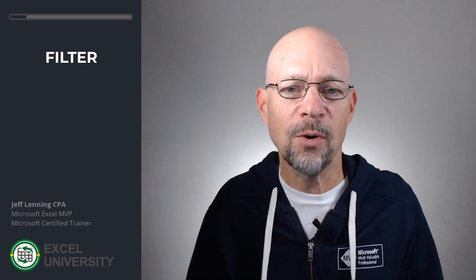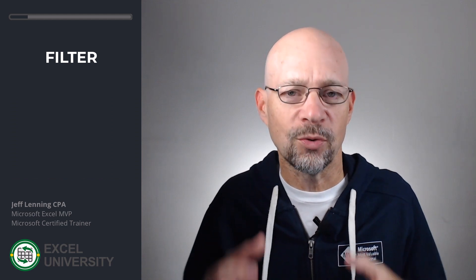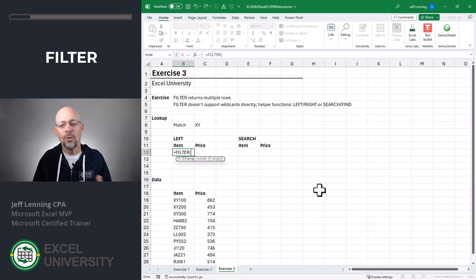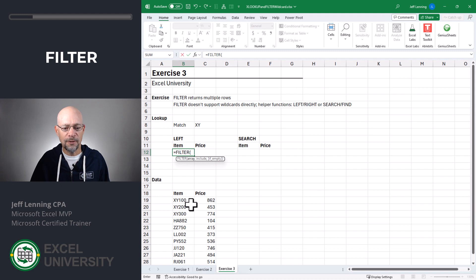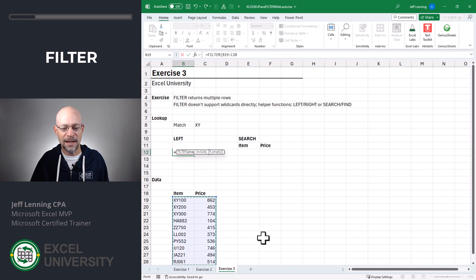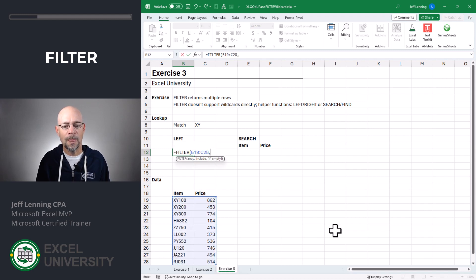Now, although the filter function doesn't support wildcards directly like XLOOKUP did, we can use some helper functions. So the first argument is the range that has the values we want to return, and then a comma, and then the include.